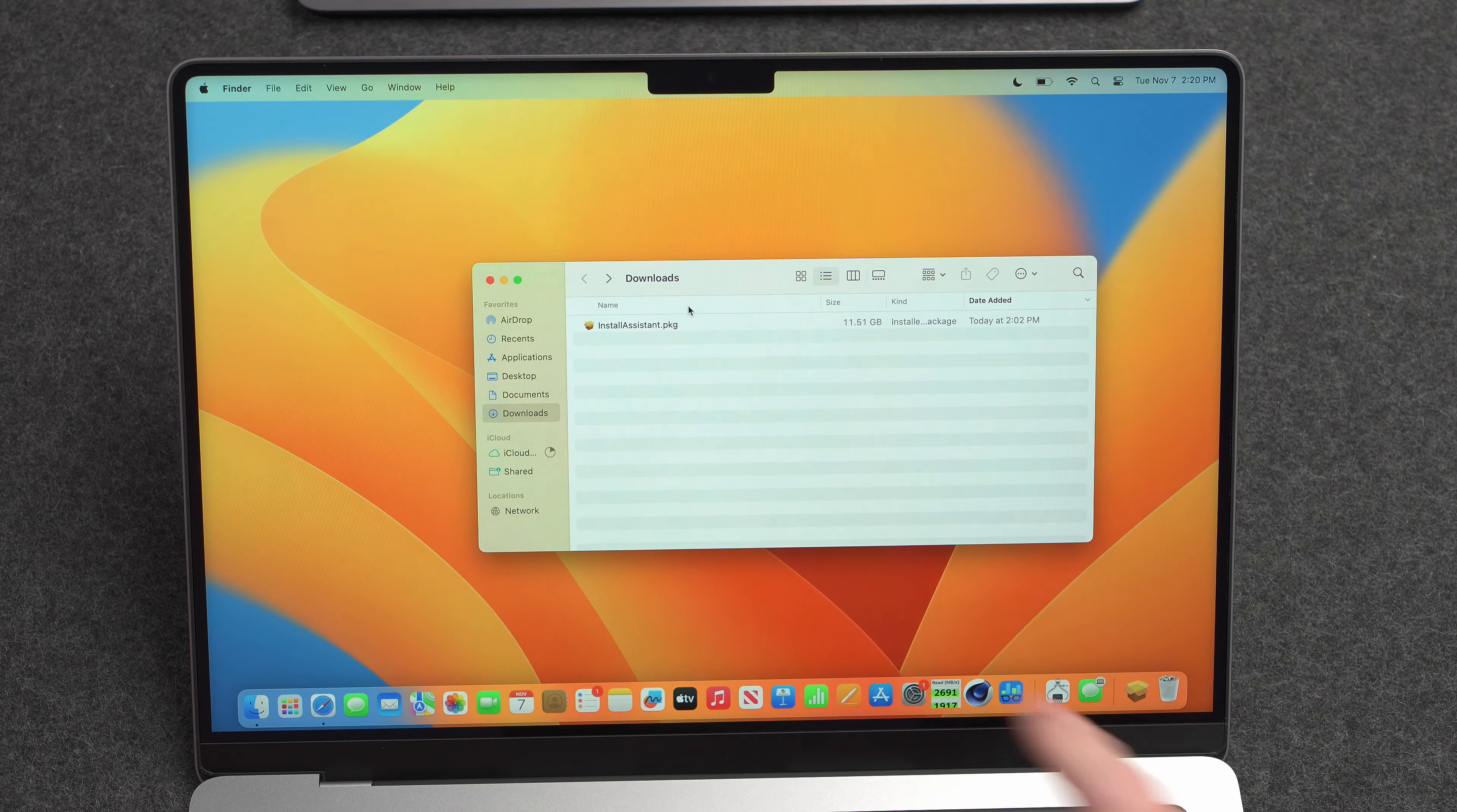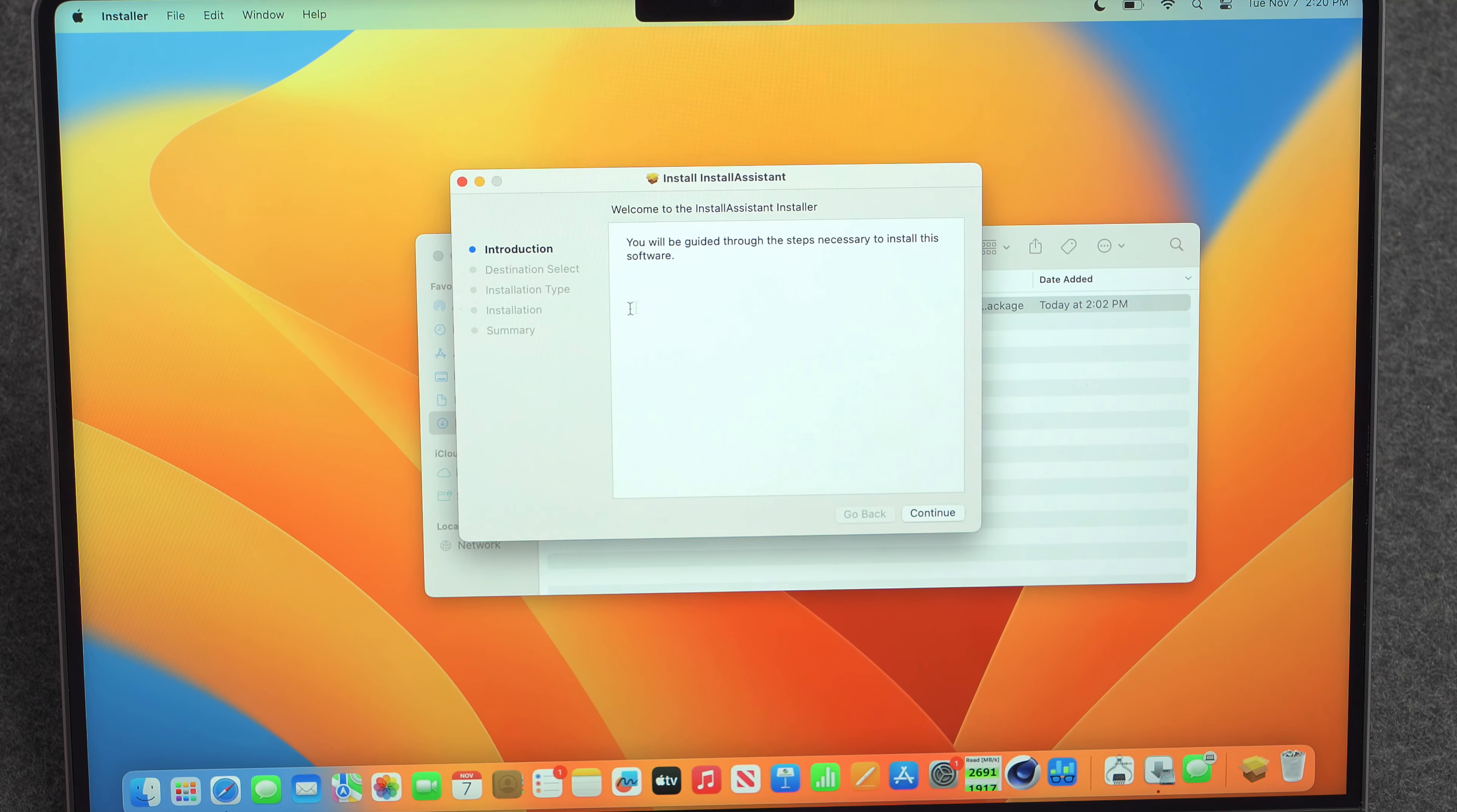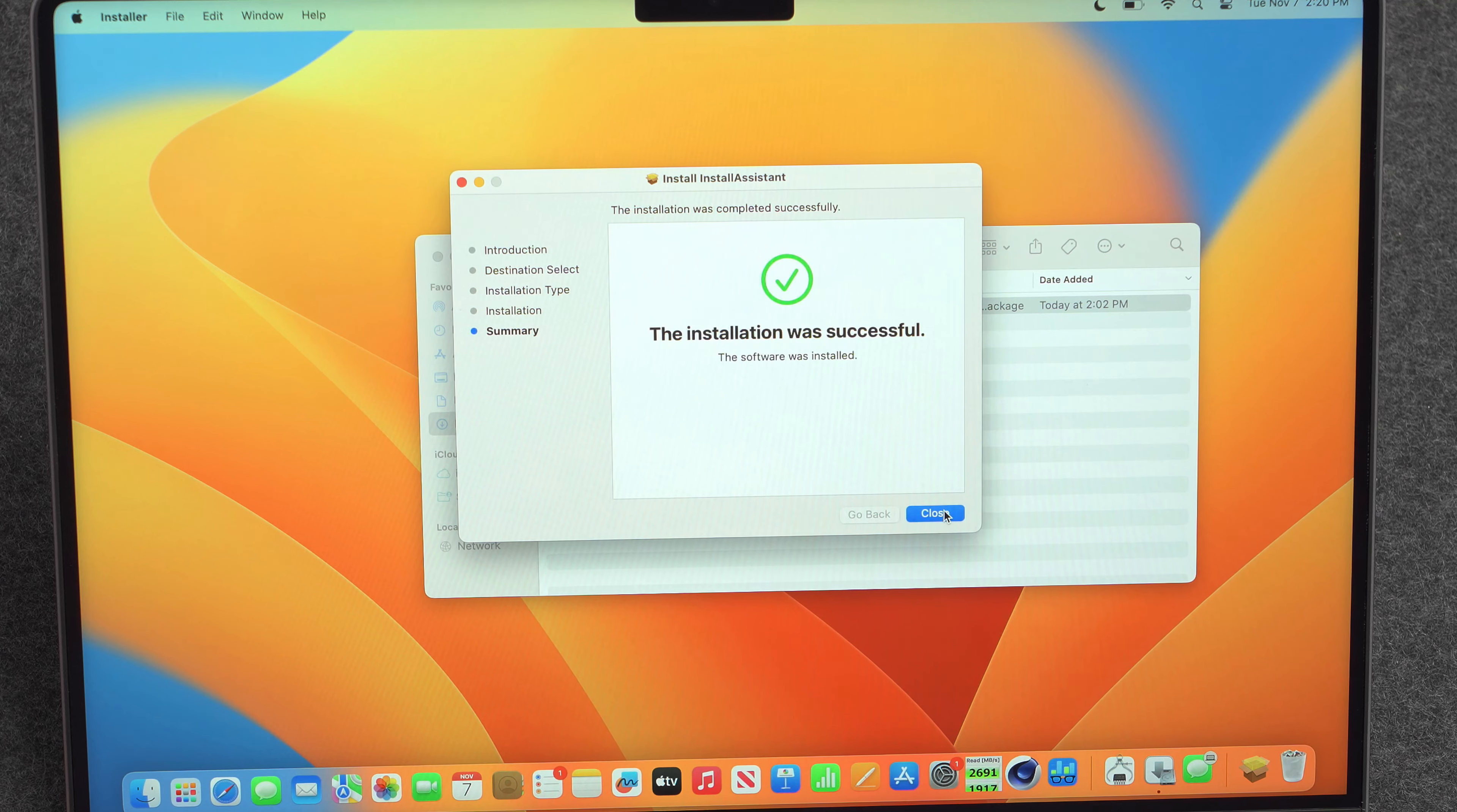So now that the installer package has finished downloading, I'm going to go ahead and double click it in the downloads folder. And this should walk me through the full installation process, hopefully without any issue, fingers crossed. I'll go ahead and authenticate with my fingerprint here. And now it's installing something.